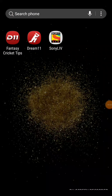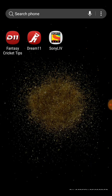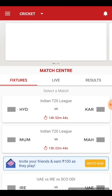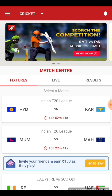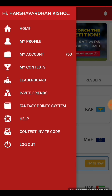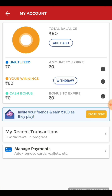This is my first video, for those who are finding difficulty withdrawing money from the Dream Learn app. First, open the Dream Learn app and click on 'My Account'. Here you can see there are 60 rupees available in my account.